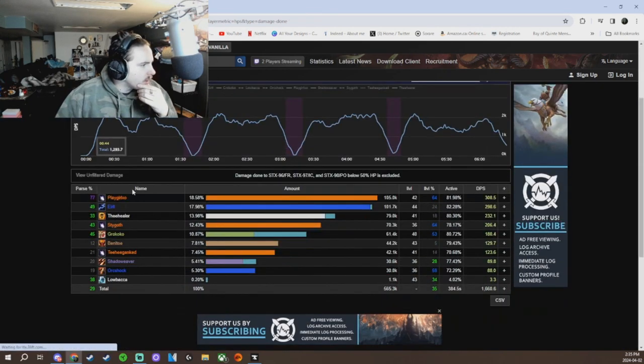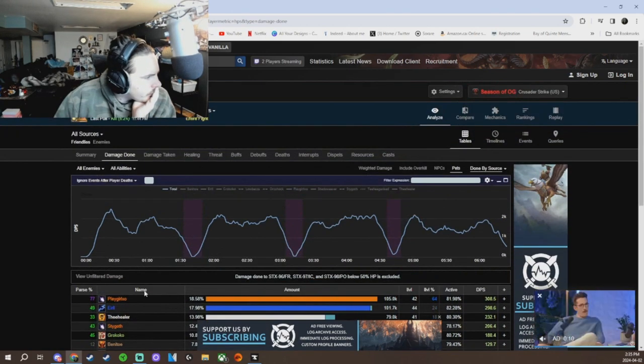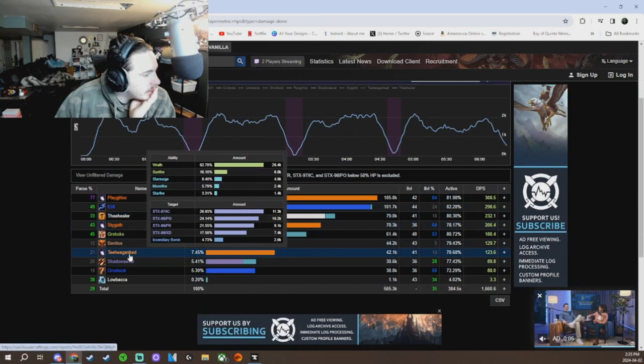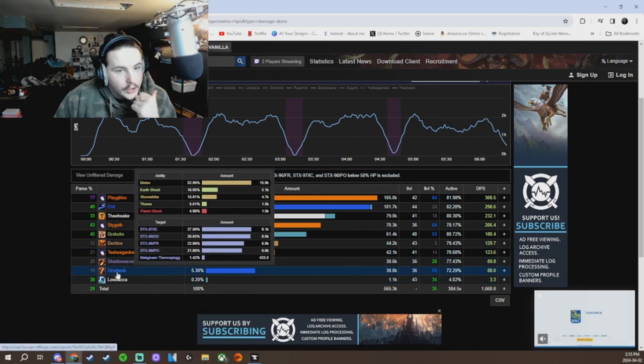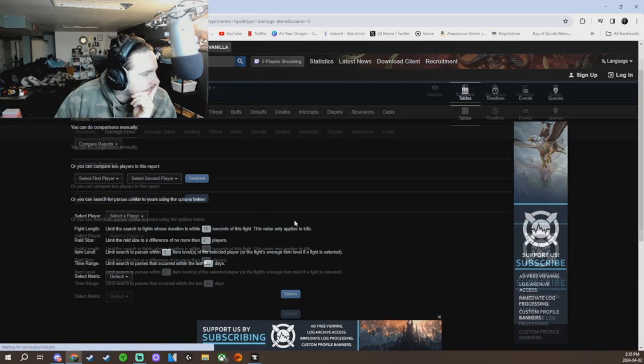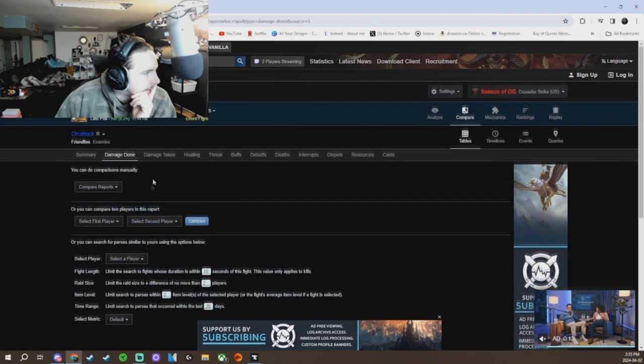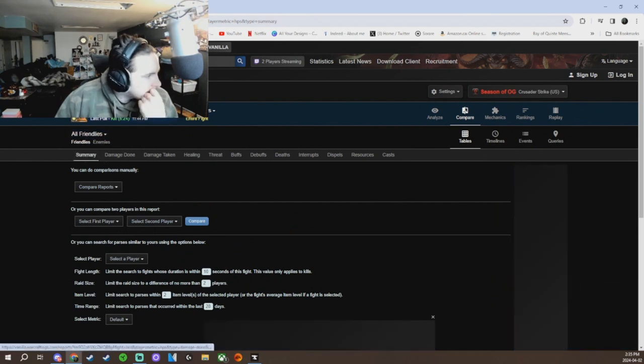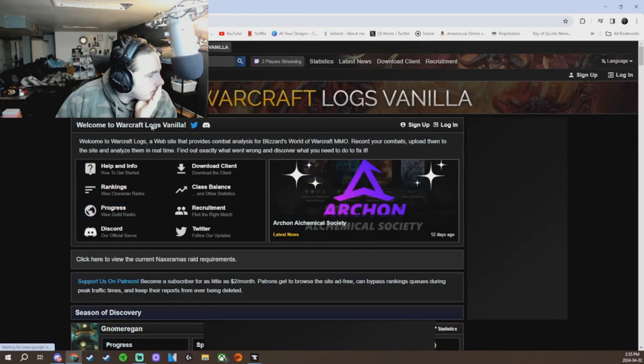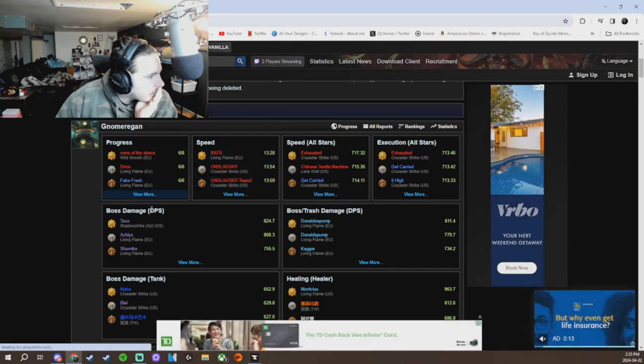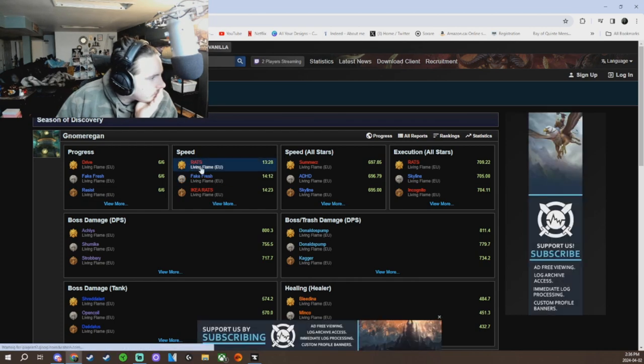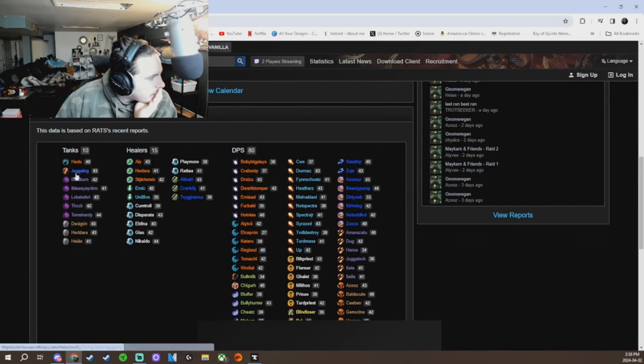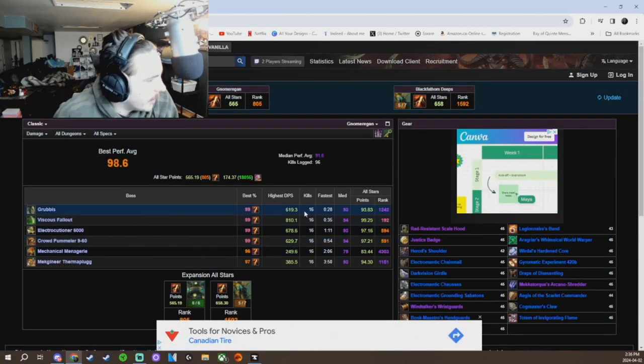So damage done, see we had purple parse and then green green green green green all across the board. So really Playgirl carried that fight. T he was on bomb duty, tried to do some damage when he could, shadow priest had bombs as well. And then Orc Shock our tank, so Orc Shock should be a lot higher because shaman tanks are parsing bro. Let me compare by going back here. Can I get into there? There we go.